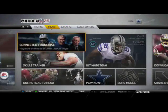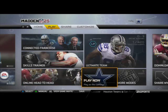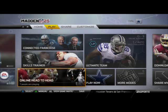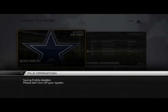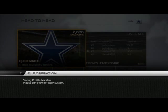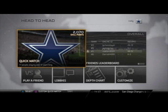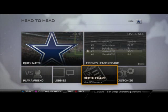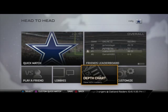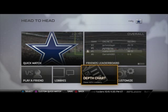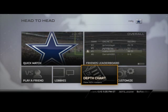Now we're going to take a look at how to set your depth chart. You want to go to online head-to-head mode, which can be found in the play tab, and you're going to go to your depth chart. Sometimes when you go to your depth chart it's going to ask you to update your roster — you want to do that every time, as it gives you updates with player ratings, depth chart ratings, and also trades and signings throughout the season.